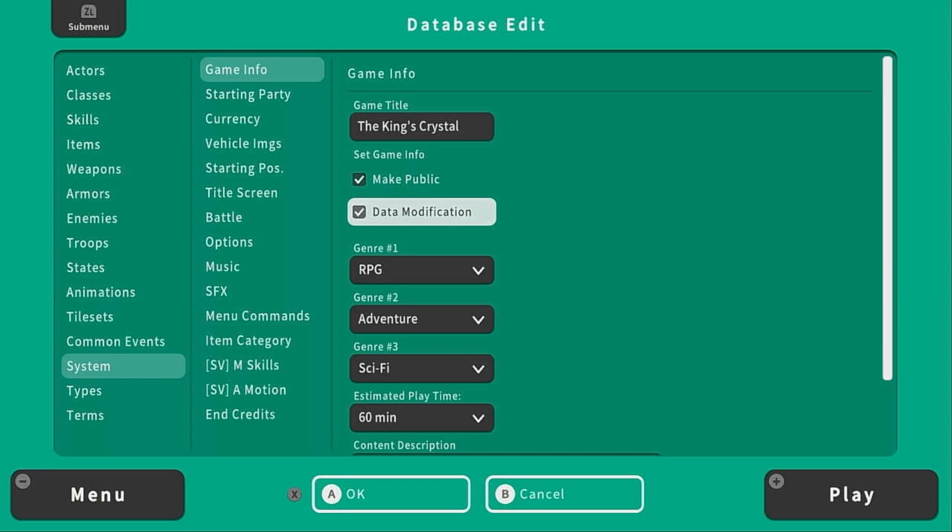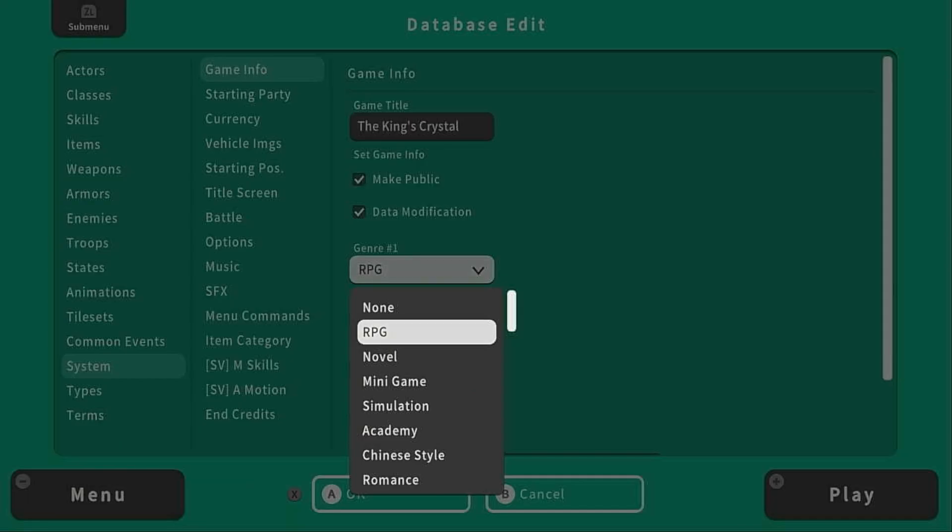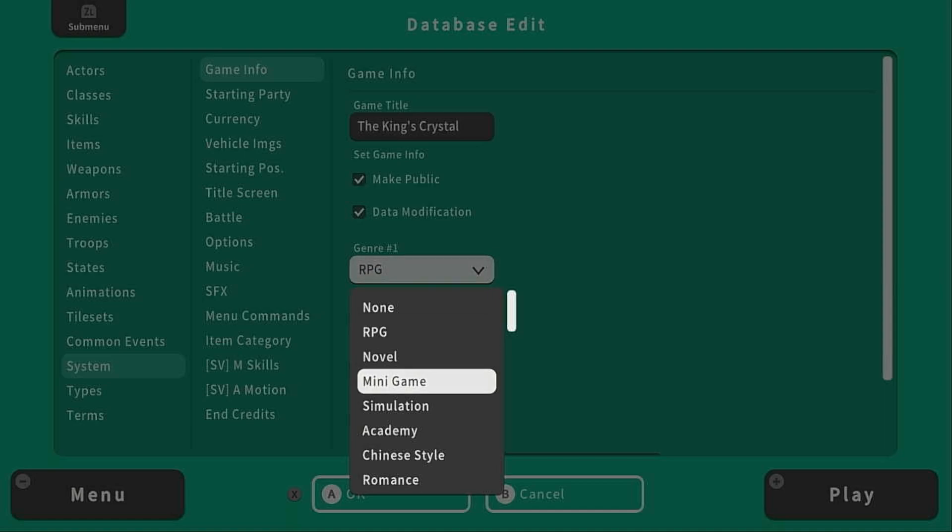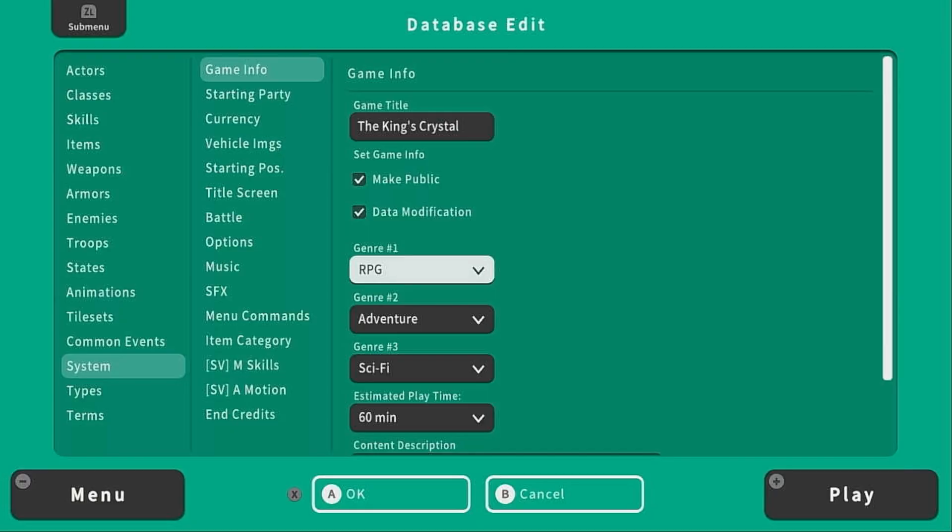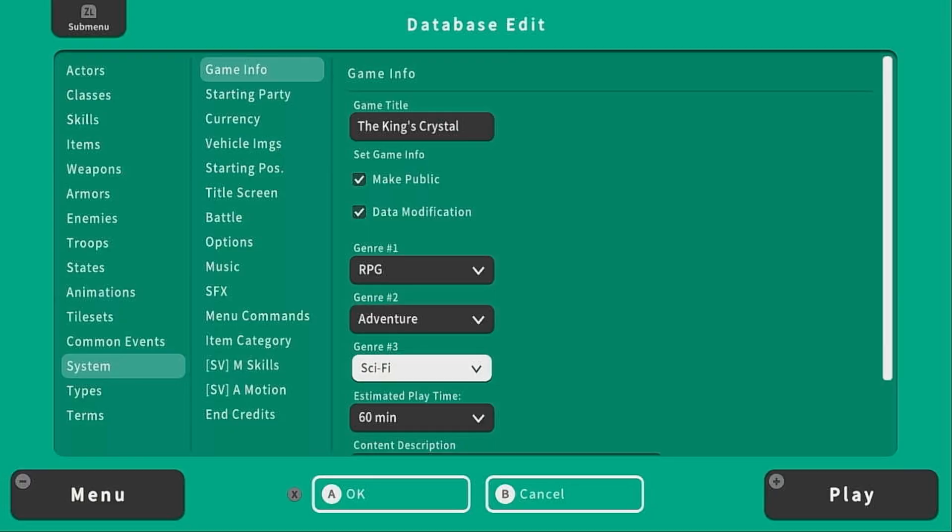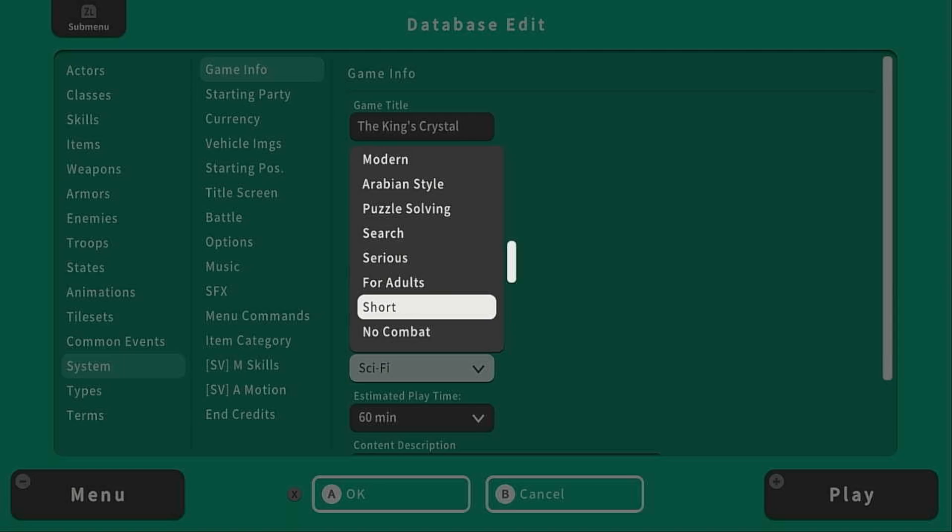And if you do, maybe send me a quick little message so I can check it out. Then we can select up to three genres, and there's actually quite a few here that we can select. I'm not going to go over this whole list, so go ahead and see which genres fit your game. I like RPG and Adventure, and for the third genre, I'm going to pick the genre short.